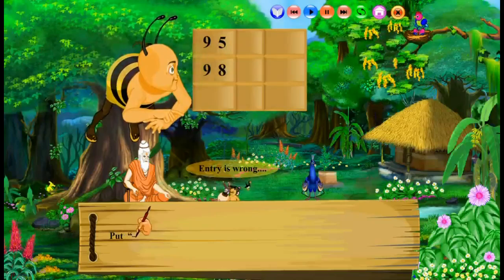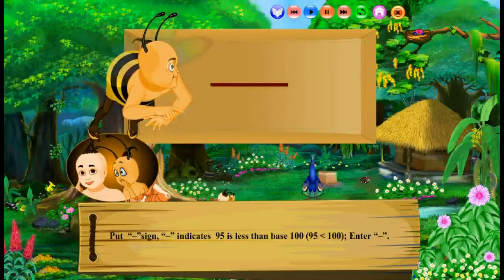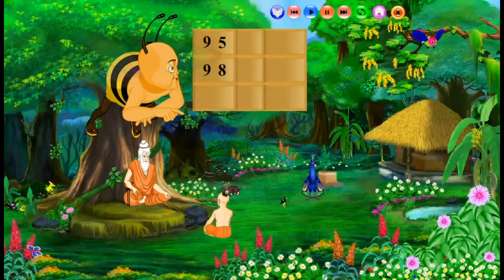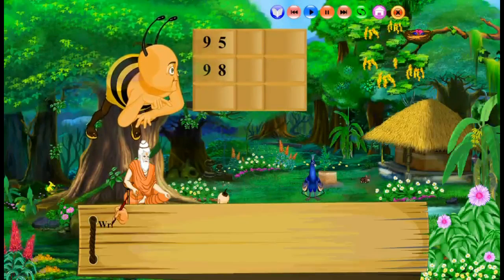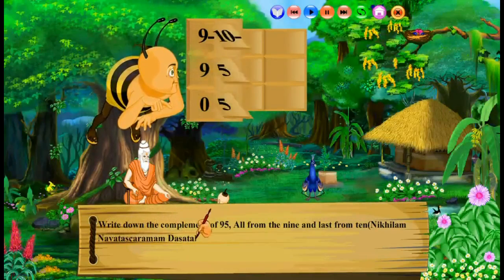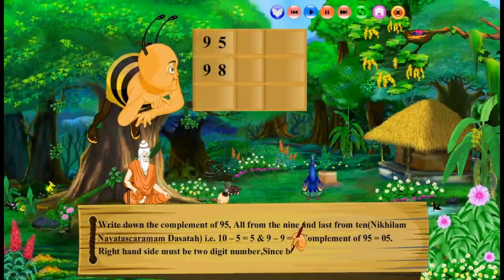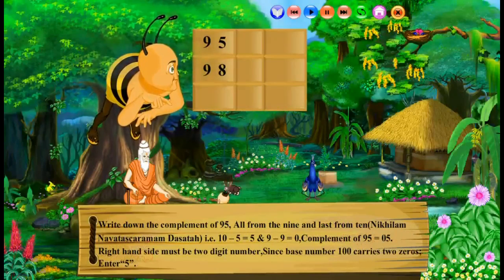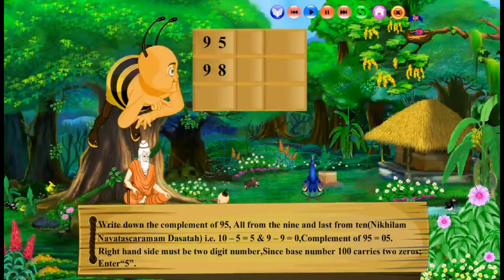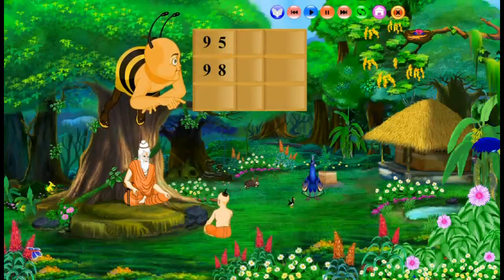If the entry is wrong, put a negative sign — negative indicates 95 is less than base 100, then end negative. The user can see individual steps by clicking the outer side of the empty cells. Write down the complement of 95: all from 9 and last from 10. That is, 10 minus 5 equals 5 and 9 minus 9 equals 0, so the complement of 95 is 05. The right-hand side must be a two-digit number since the base number 100 carries two zeros. Enter 5. The user can see the entire steps by clicking the general play button using the mouse pointer.